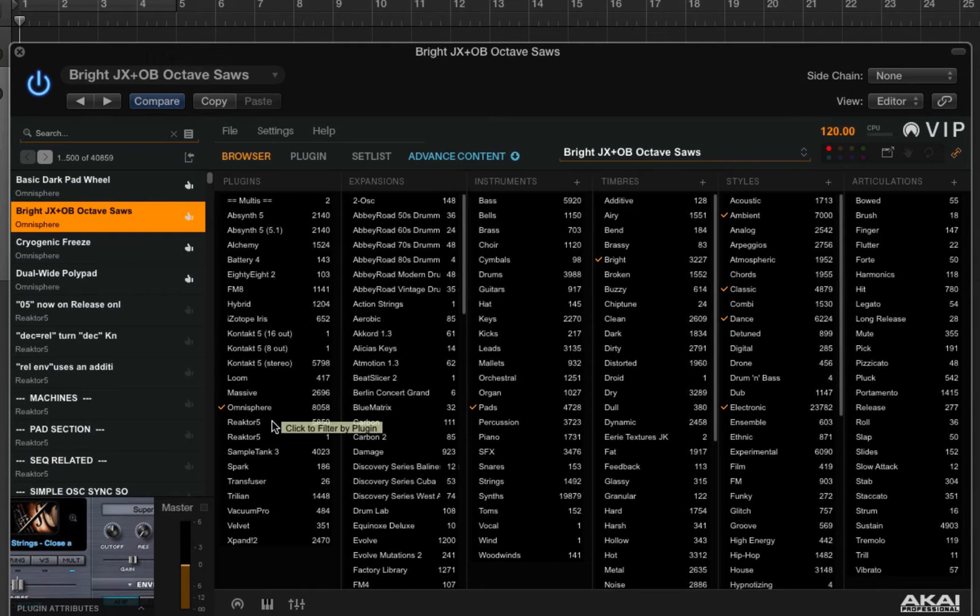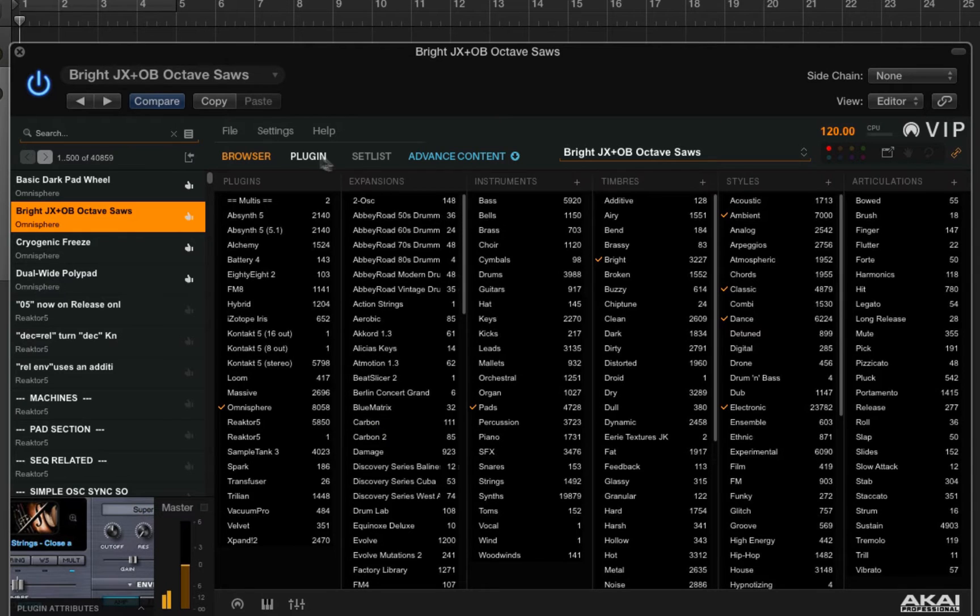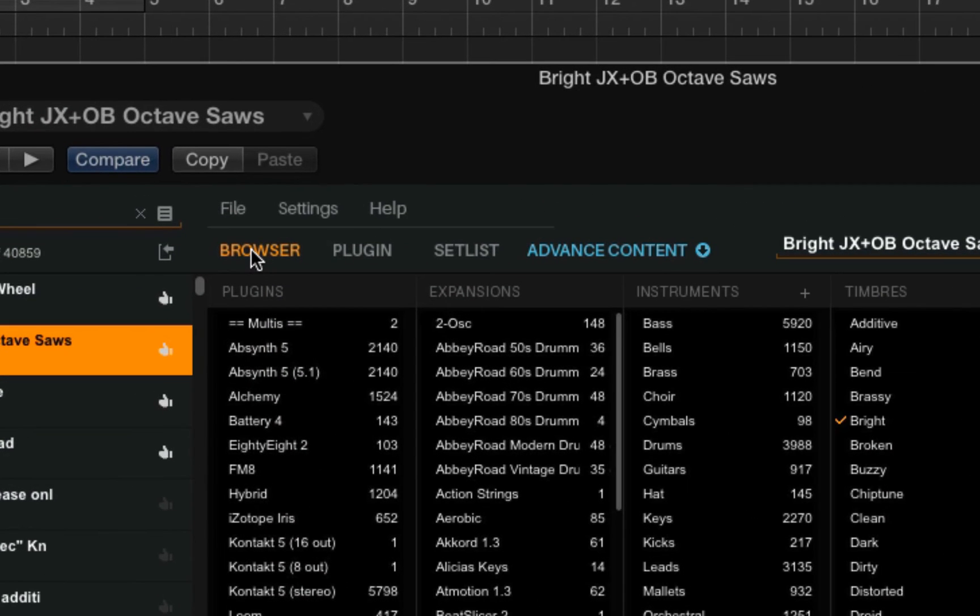Here I have a sound in Omnisphere that I've selected. You'll notice that we have tabs for Browser, Plugin, and Setlist.